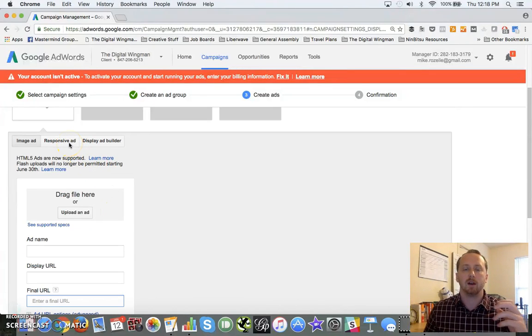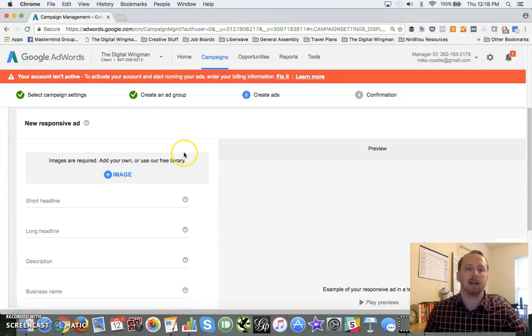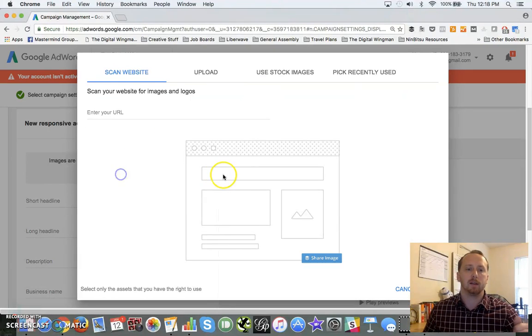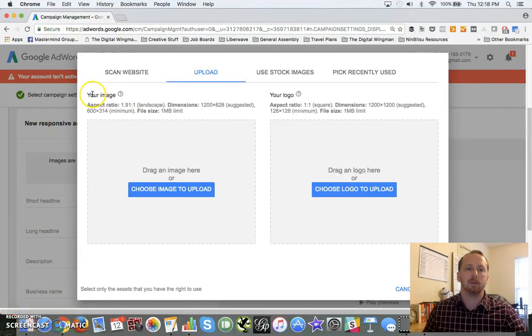If you don't have - if you're not sure what size you need to use, you can come up here to the responsive ad, click your images, go upload. And now we've got an image that you can use, and it's got suggested dimensions and you can also upload your logo here as well.